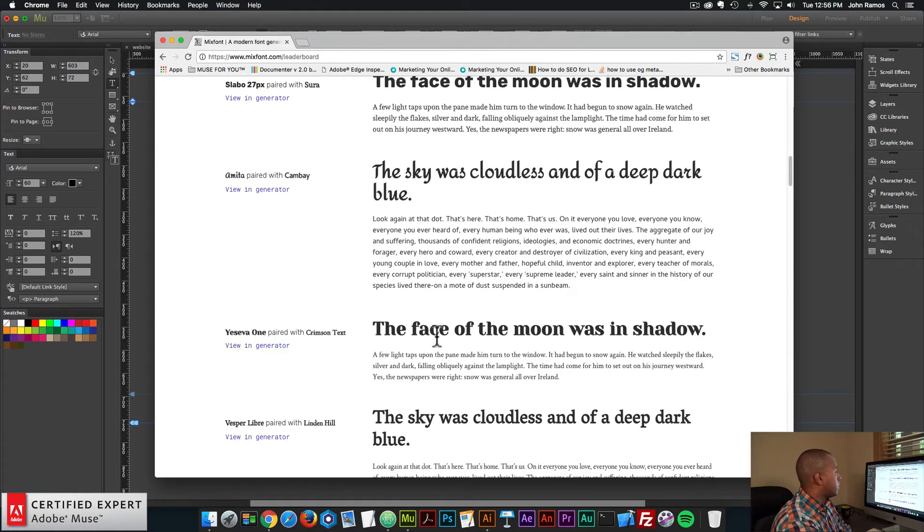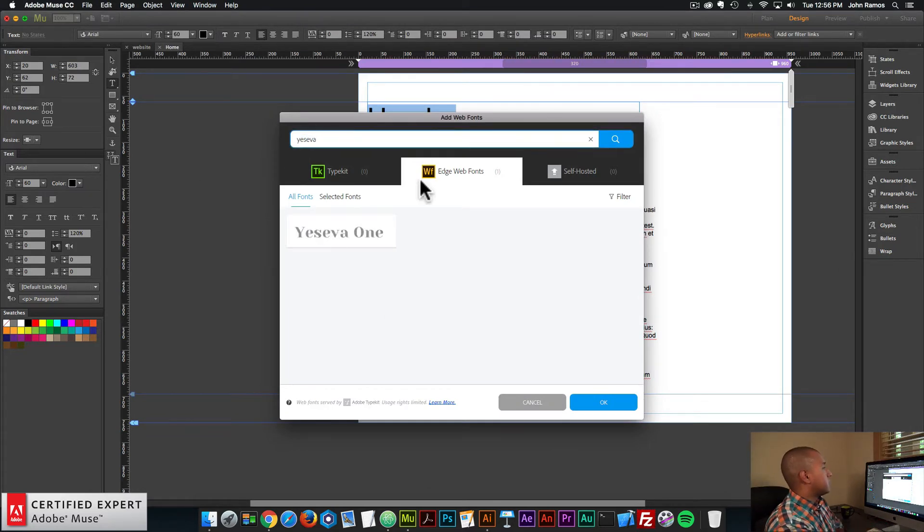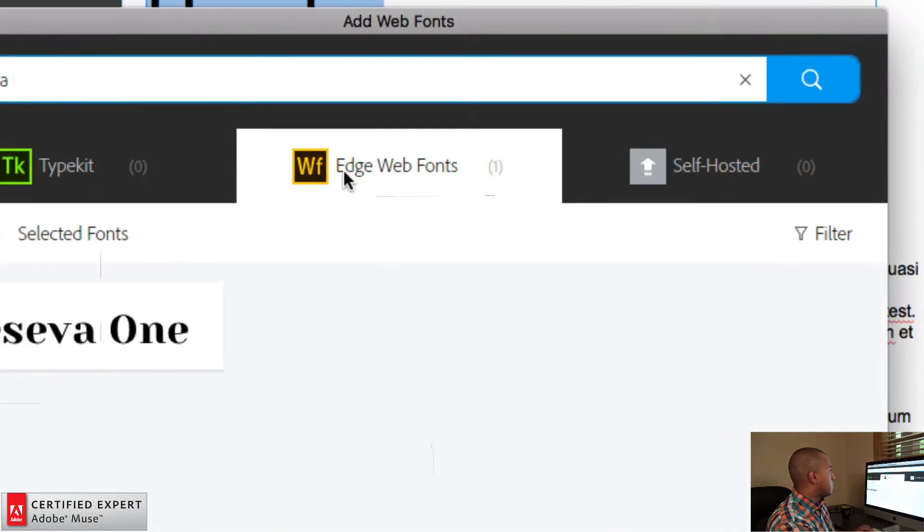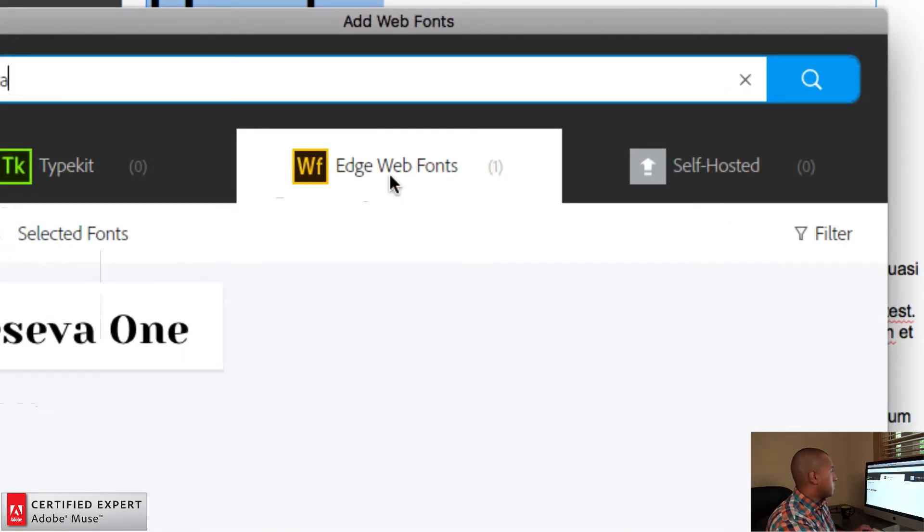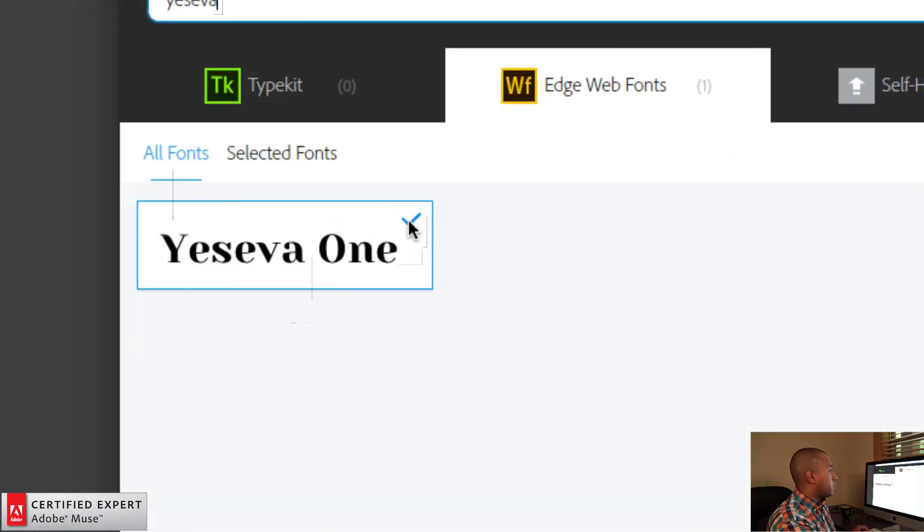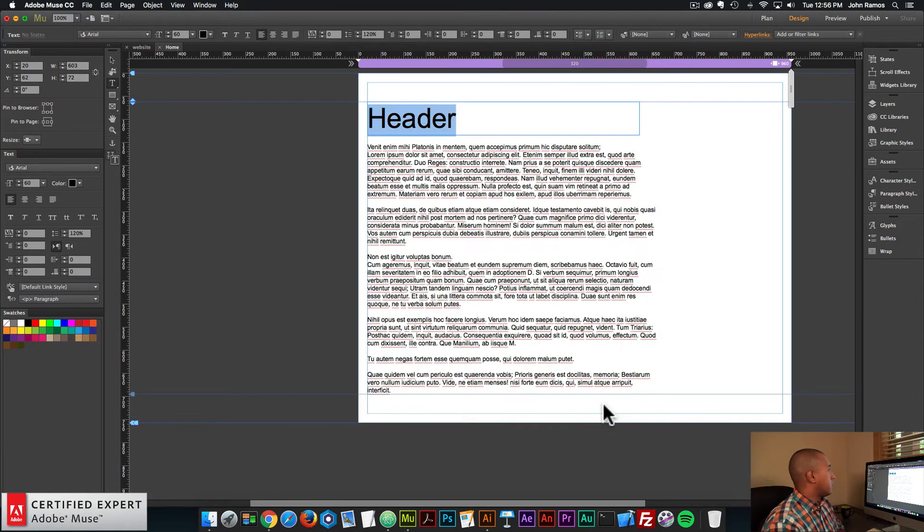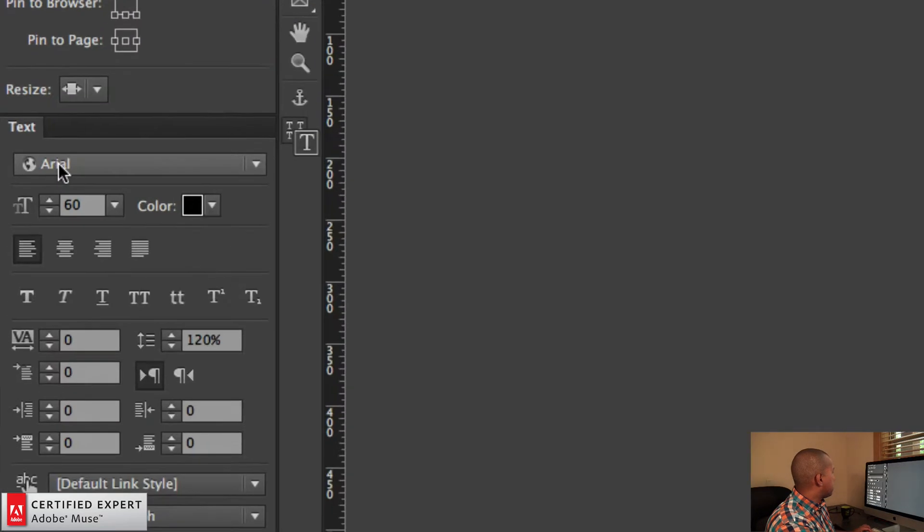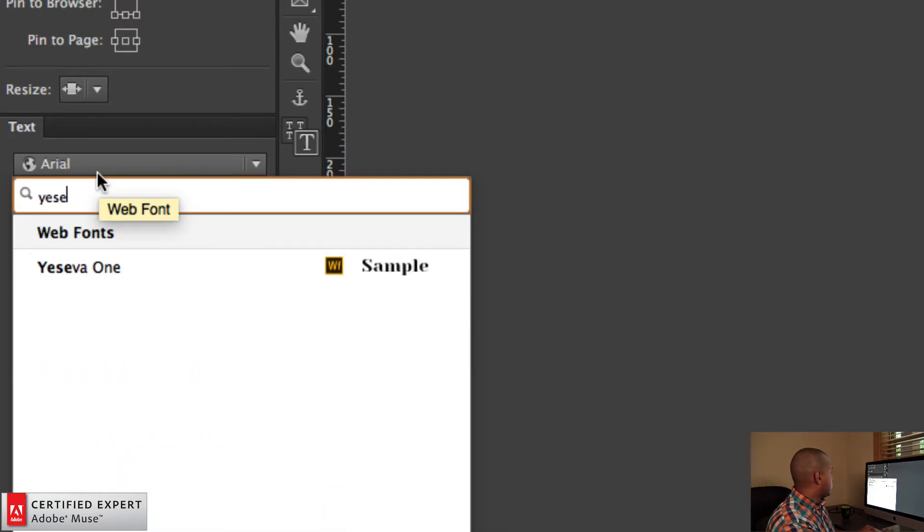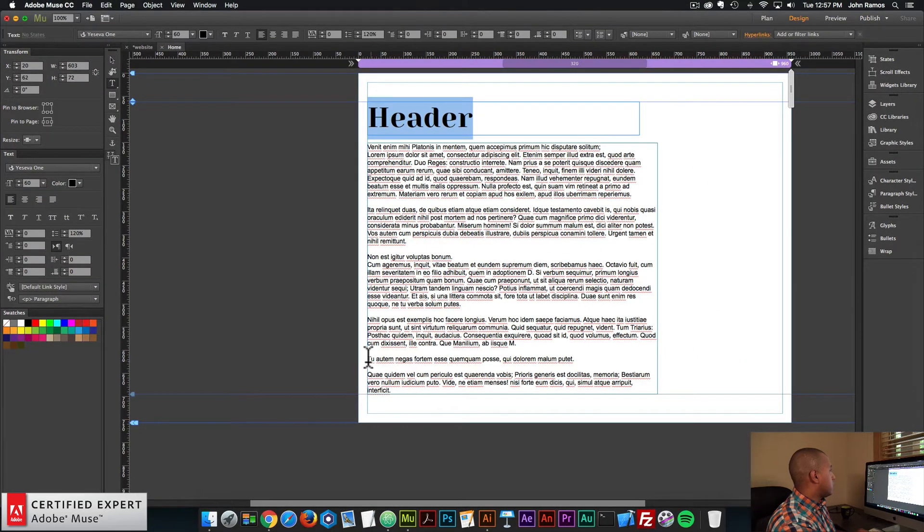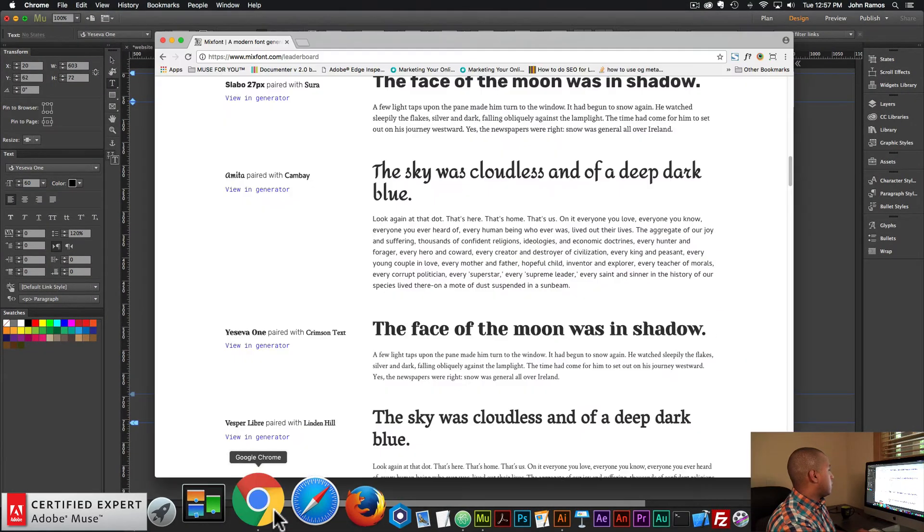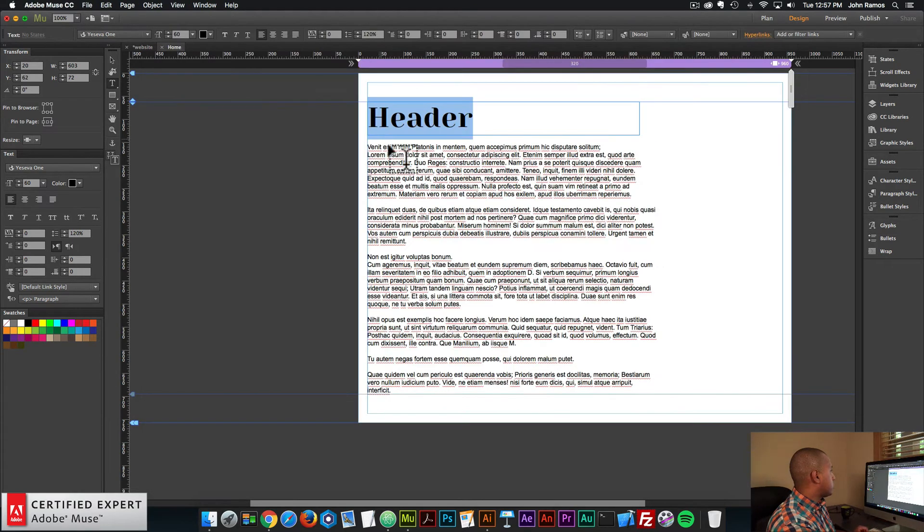So let's go back into Muse, and I'll just type in Yesiva. So here we can see it's an Edge Web Font. So here we have the one symbol. Typekit doesn't have the Yesiva font, so I'll just install it as an Edge Web Font. So I'll click. I'll make sure that the check mark is blue, meaning it's selected, and I'll click OK. All right, so now it's installed into Adobe Muse. So I'll go to the text panel, and I'll type in Yesiva. Yesiva, and then I have Yesiva One. There it is, and the next text is Crimson Text.